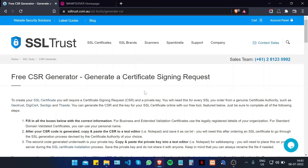A CSR, or certificate signing request, is a request initiated by you the client to the certificate authority, which contains all the necessary information such as the domain name and any business details stored in a hashed form. On the technical side it also contains the public key, which will be signed by the certificate authority and returned to you in the issued certificate.